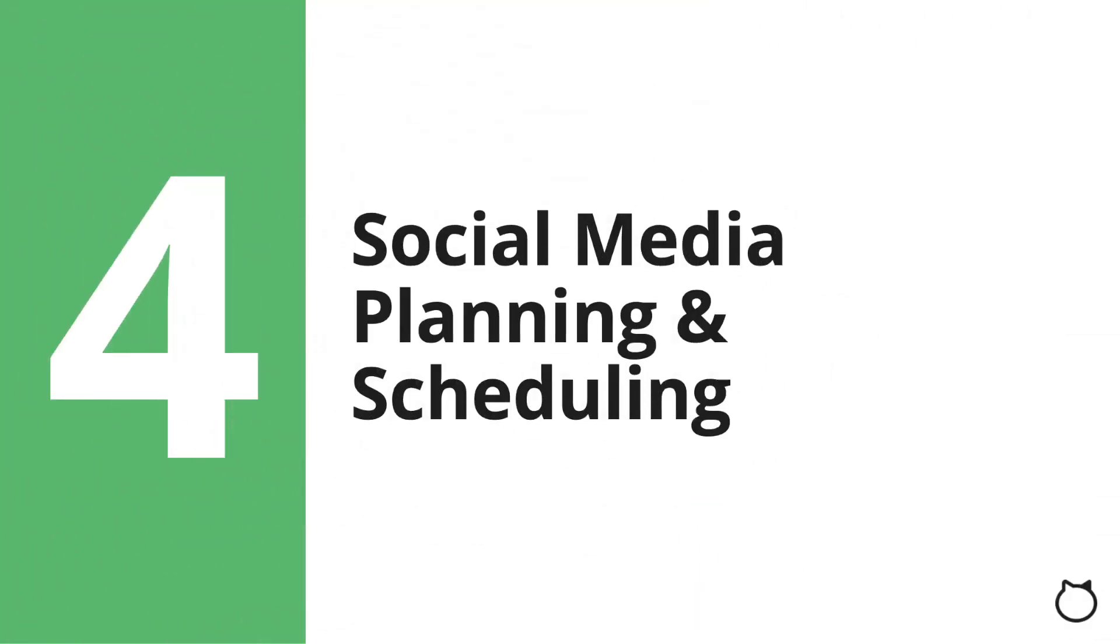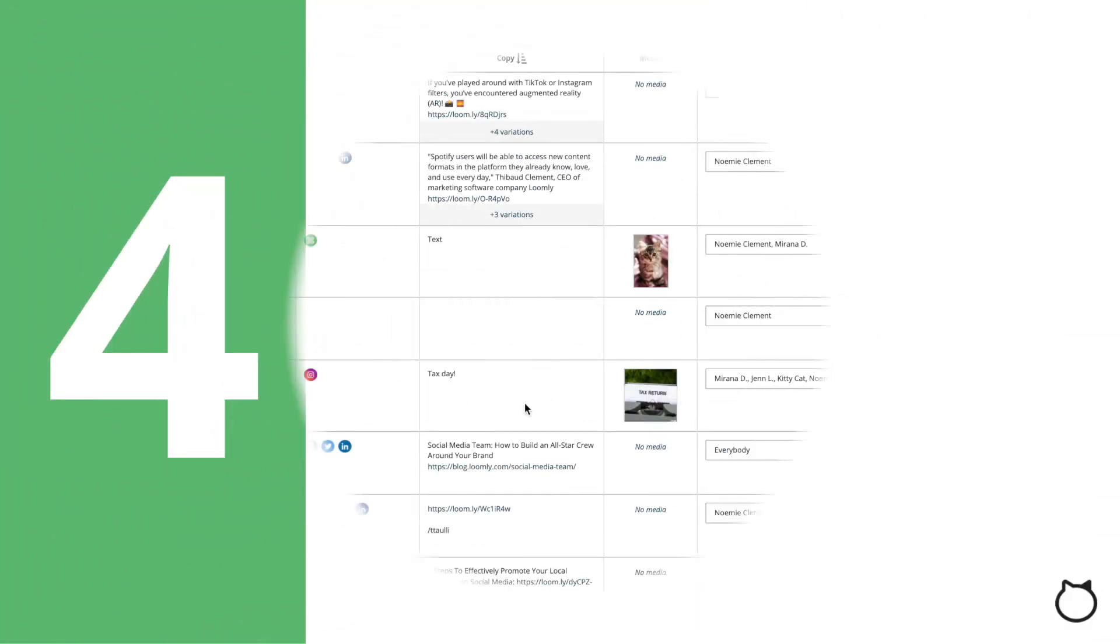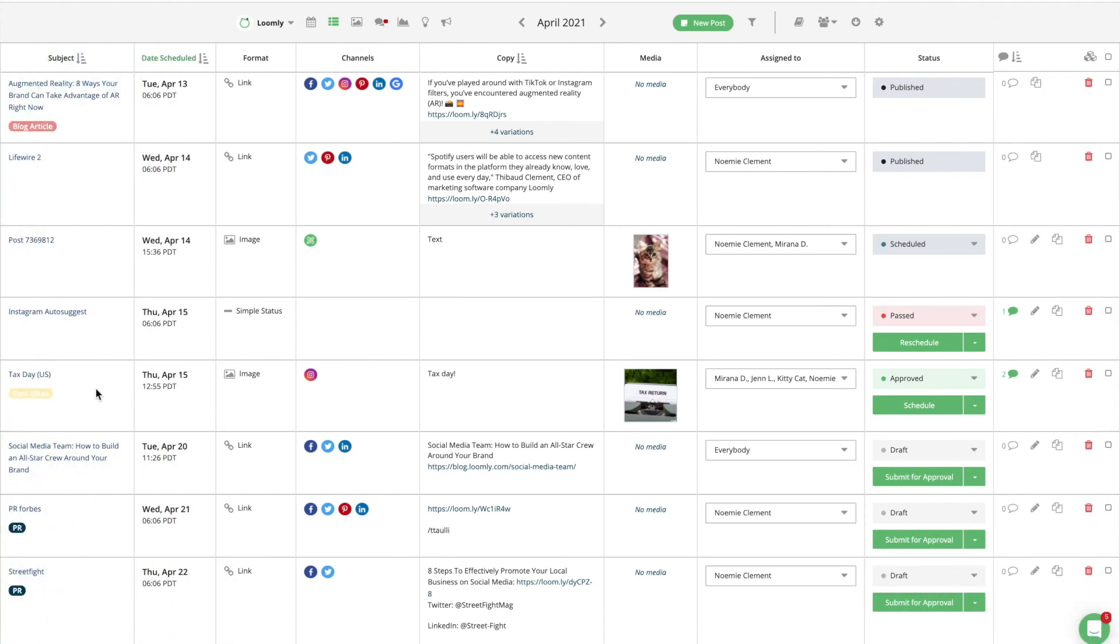Social Media Planning and Scheduling. Loomly is designed to make social media content planning and posting easy, so you can keep your collaborators, clients, and target audience happy with high quality and consistent content.